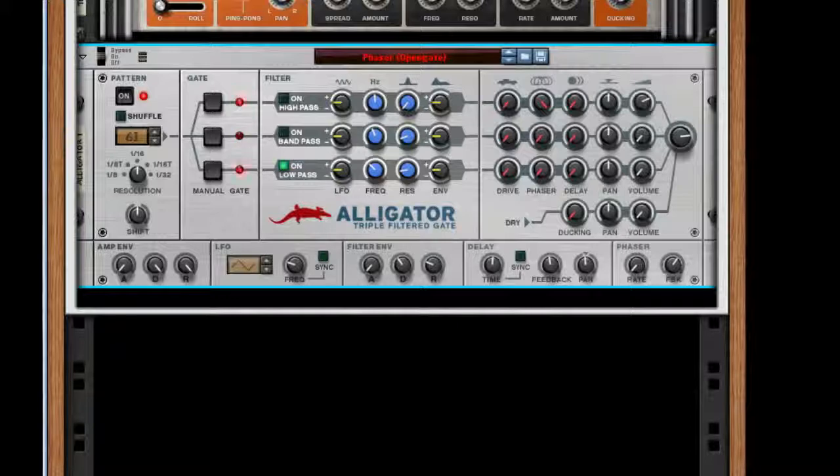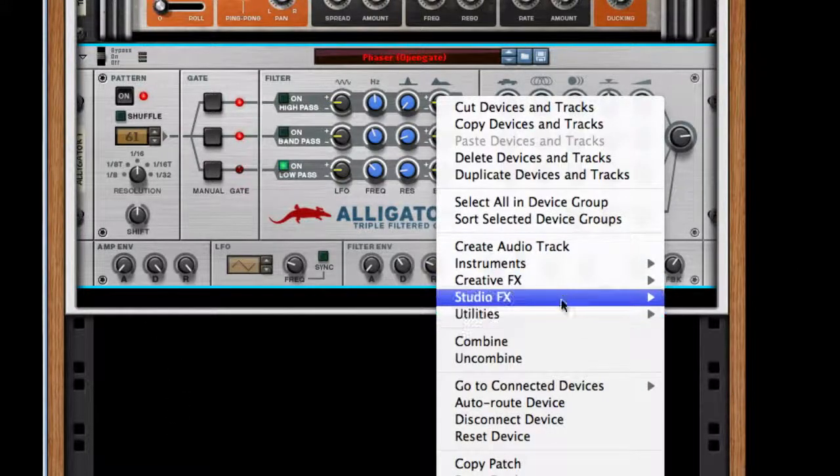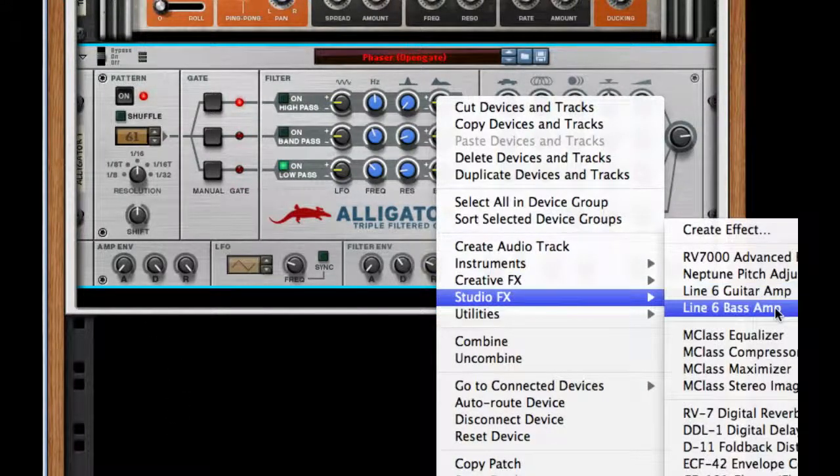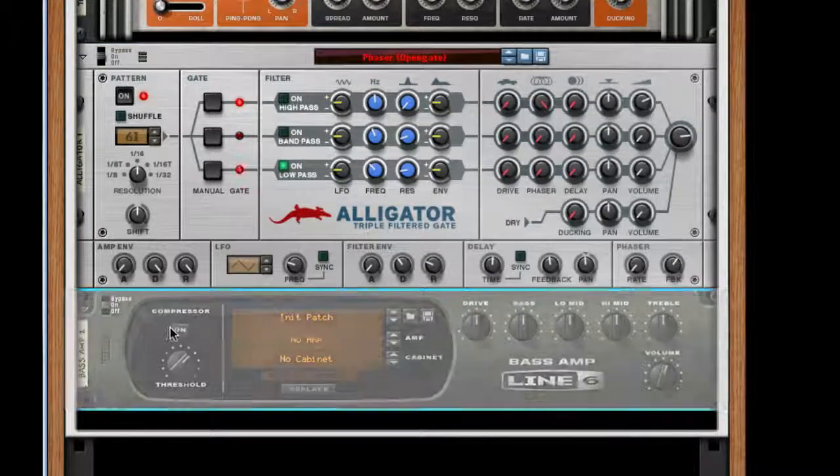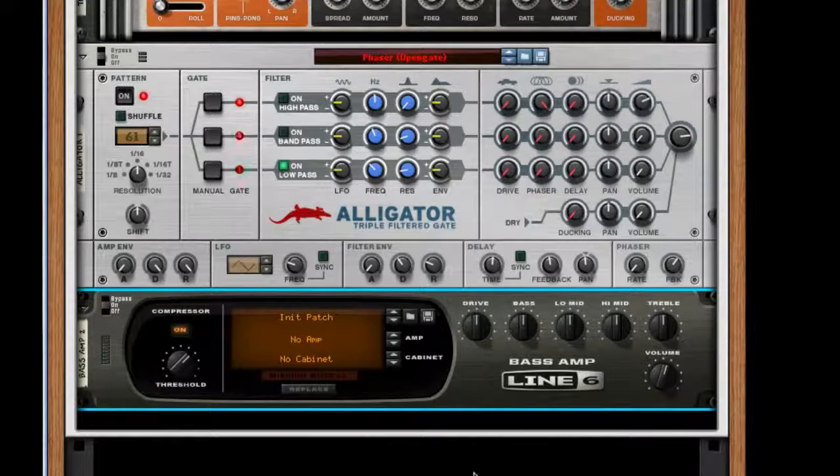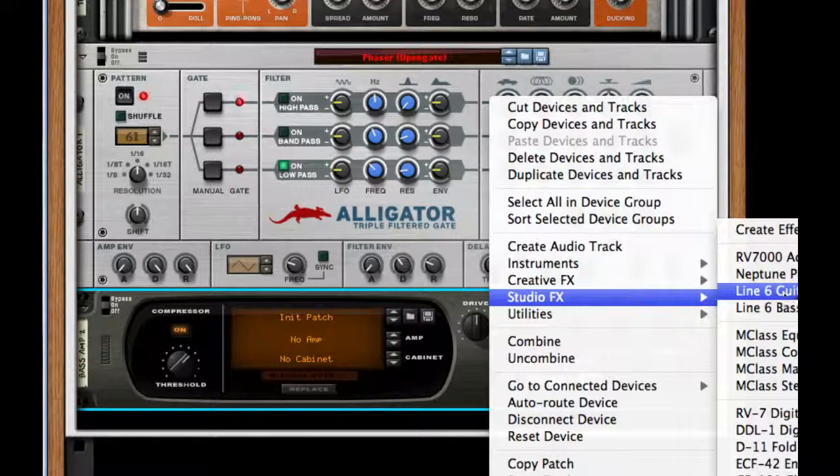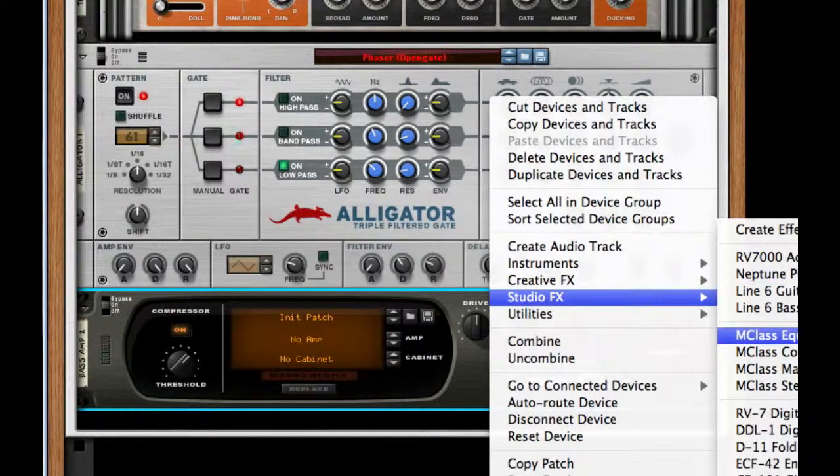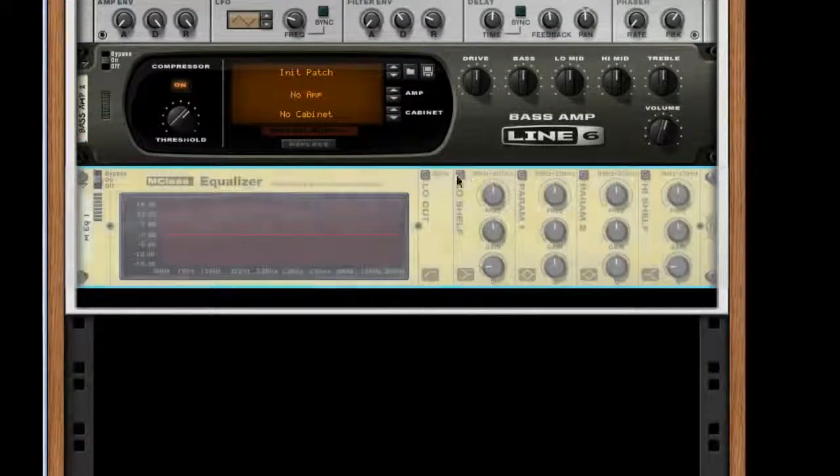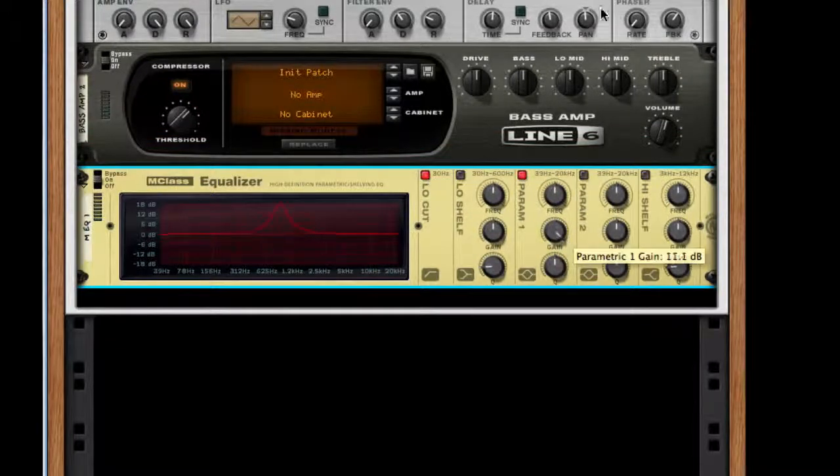After this, I'm just going to tidy things up. I'm going to create a Line 6 bass amp just to compress it again. Then I'm going to go to my studio effects and create an M-class equalizer. Turn on low cut, parameter 1, gain.